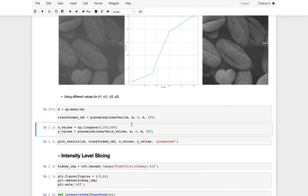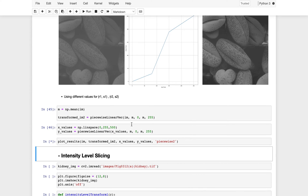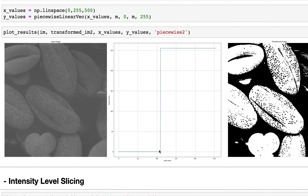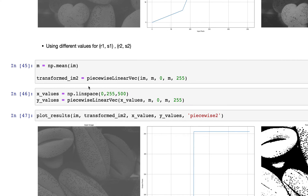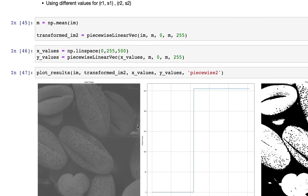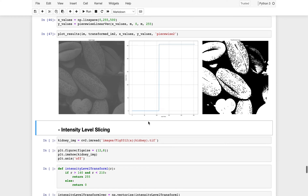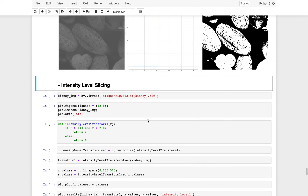A second case is the thresholding function, where we select one threshold: all pixels below it are converted to black (0) and all pixels above it are converted to white. Here the threshold value chosen is the mean of all pixel values.